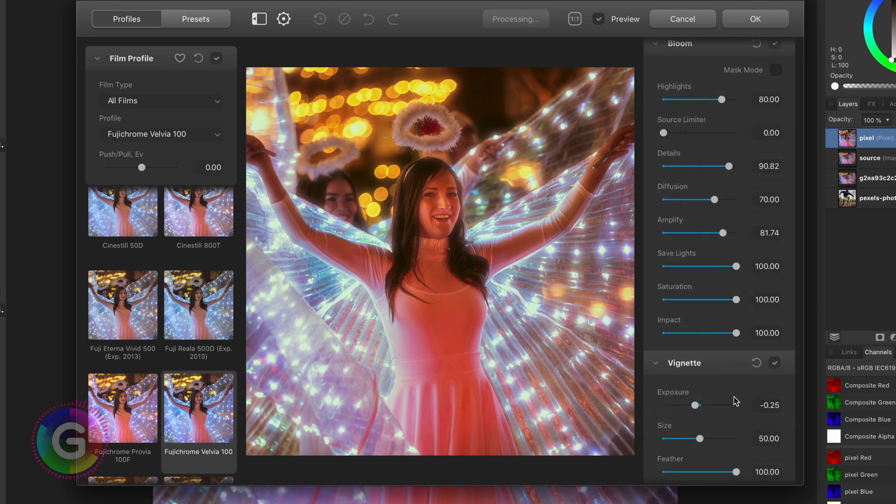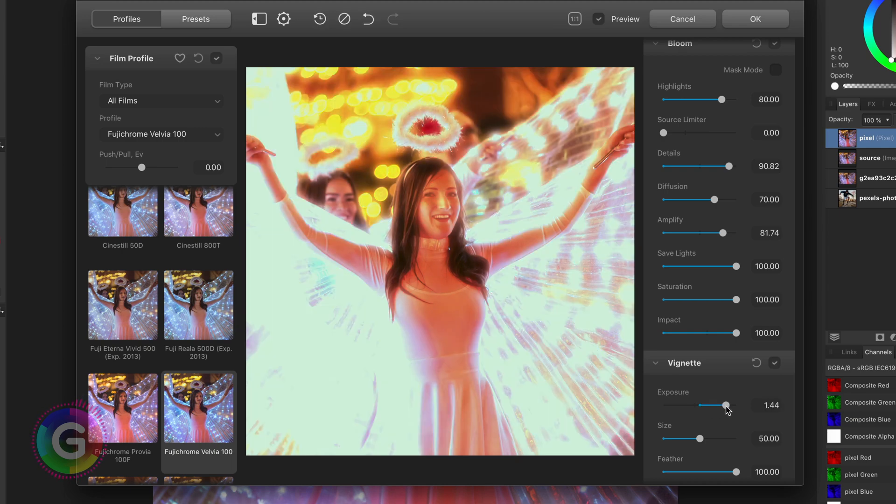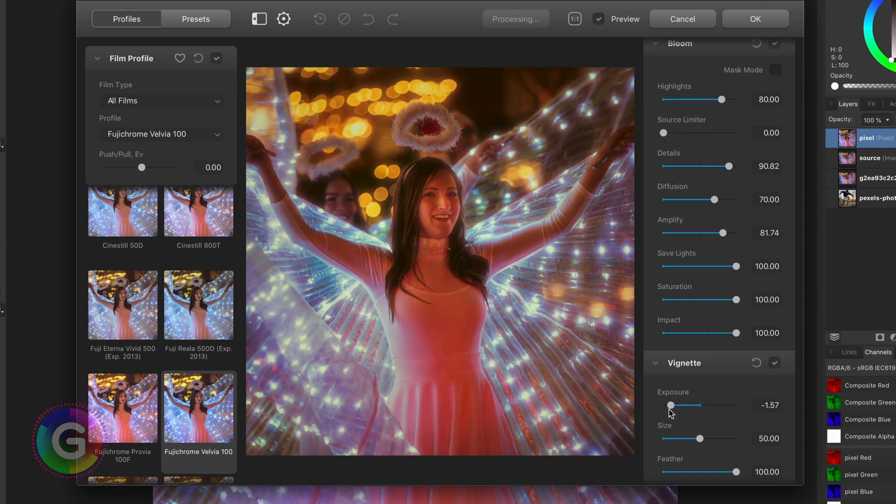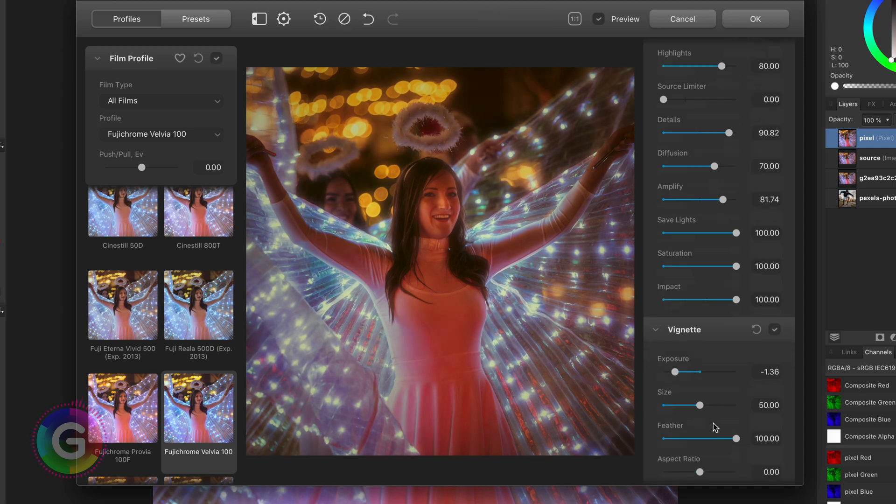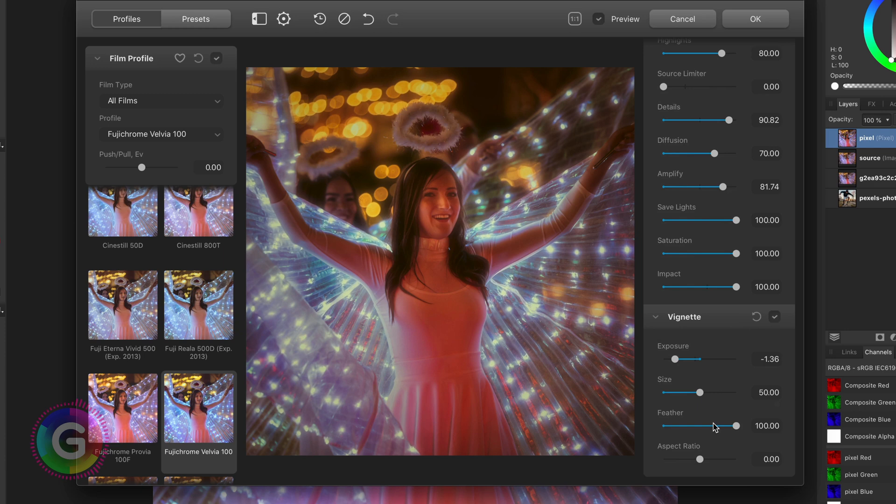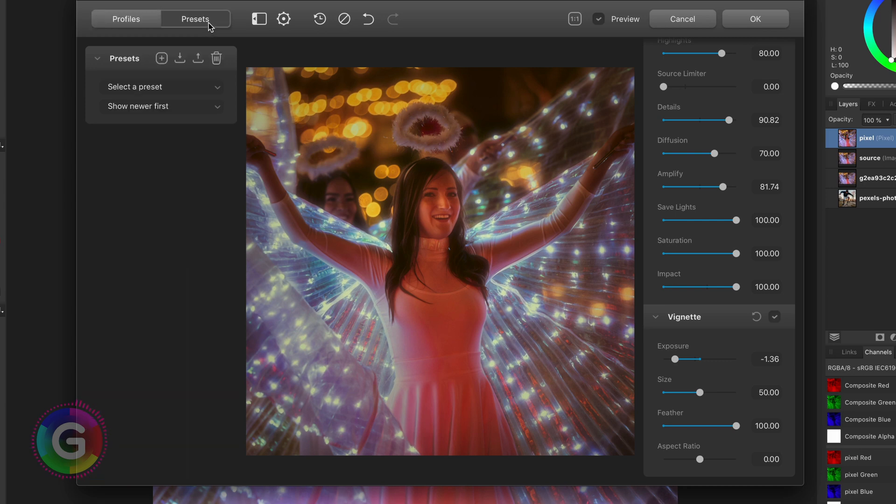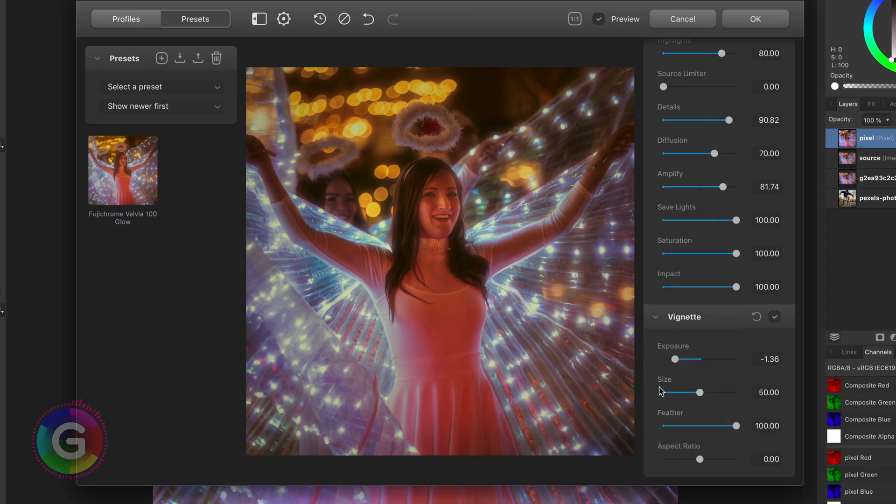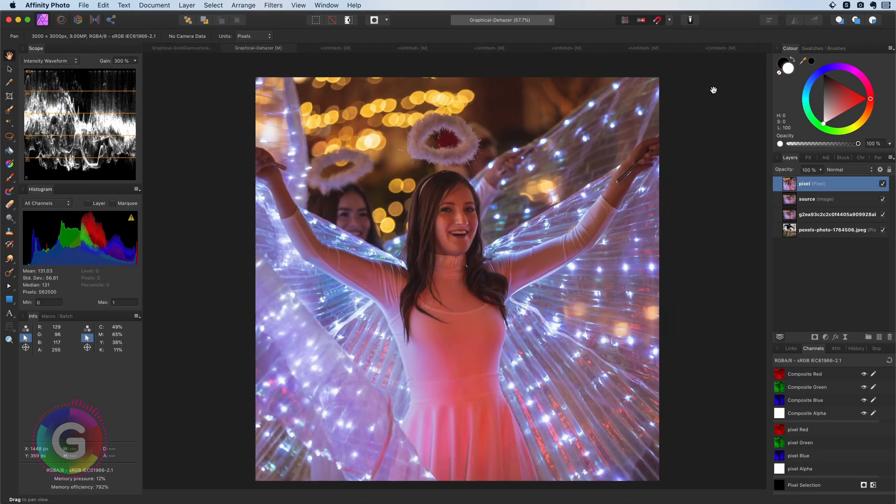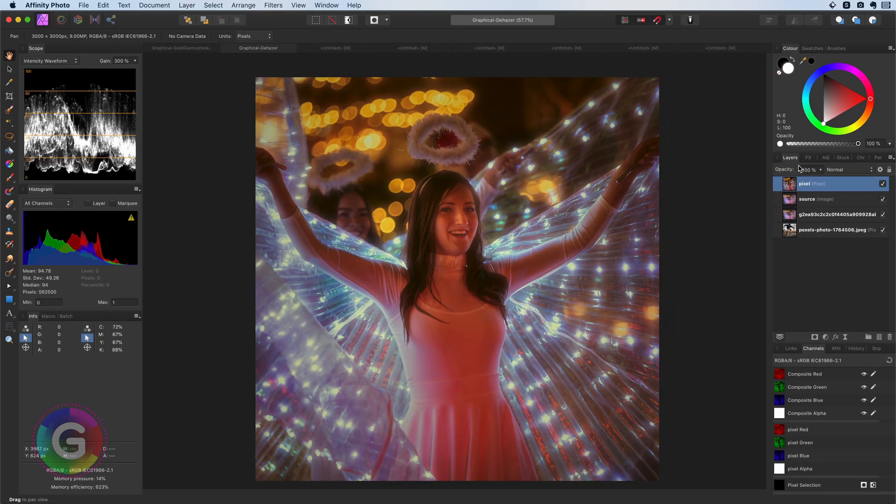The final section is the vignette section. Here you can quickly add a vignette to your image of which you can control the exposure and other properties like size and feathering. A nice feature of this plugin is that you can also add presets. So if you want to use the exact settings again you can save it as a preset in the plugin. Next time you just apply your preset. Very useful. Let's press ok and apply it to the pixel layer. Pretty awesome.